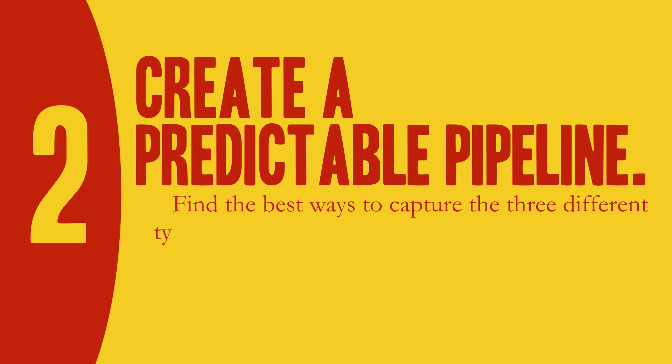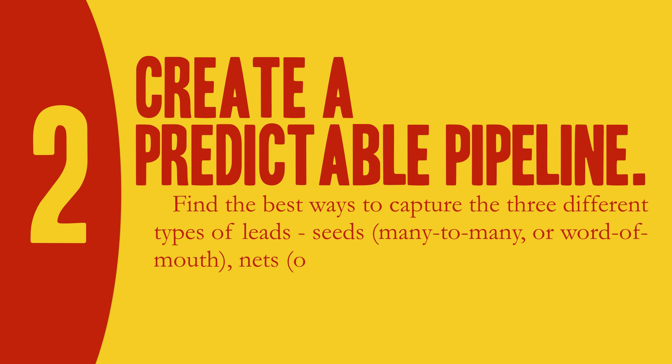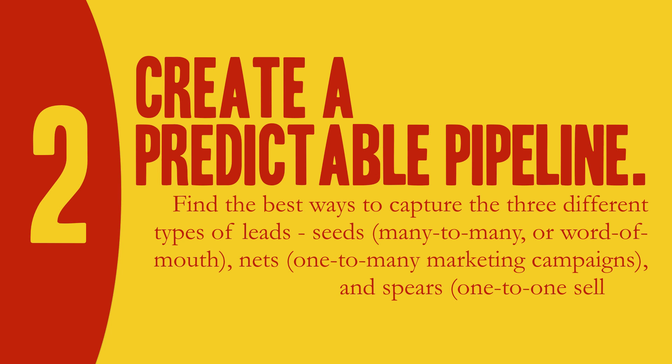Seeds, many to many or word of mouth. Nets, one to many marketing campaigns. And Spears, one to one selling.